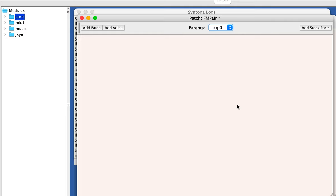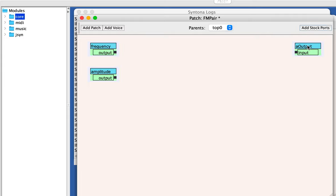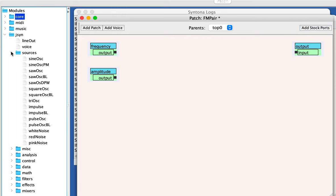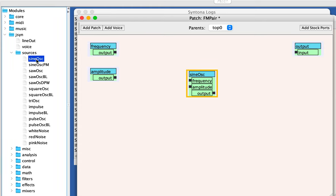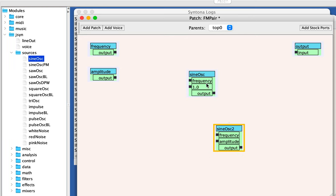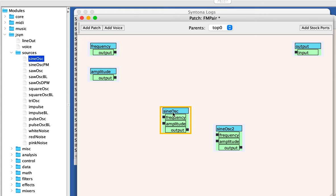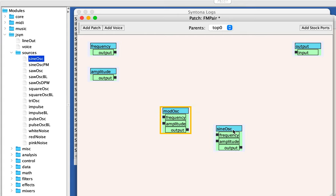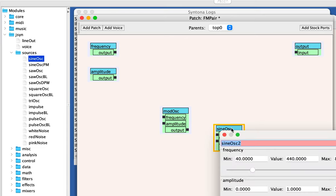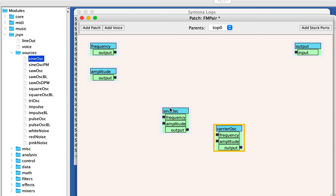So first thing we do after we add a voice is add stock ports. That gives us an output, which is essential, a frequency, and an amplitude. Now it's an FM pair, so I'm going to add two sine oscillators. There's one. There's another one. So I'm going to call this the modulator. I'm going to double click it, I'm going to call it mod osc. I have to hit enter after making a change. And I'm going to double click this one and call this carrier osc. Hit enter.